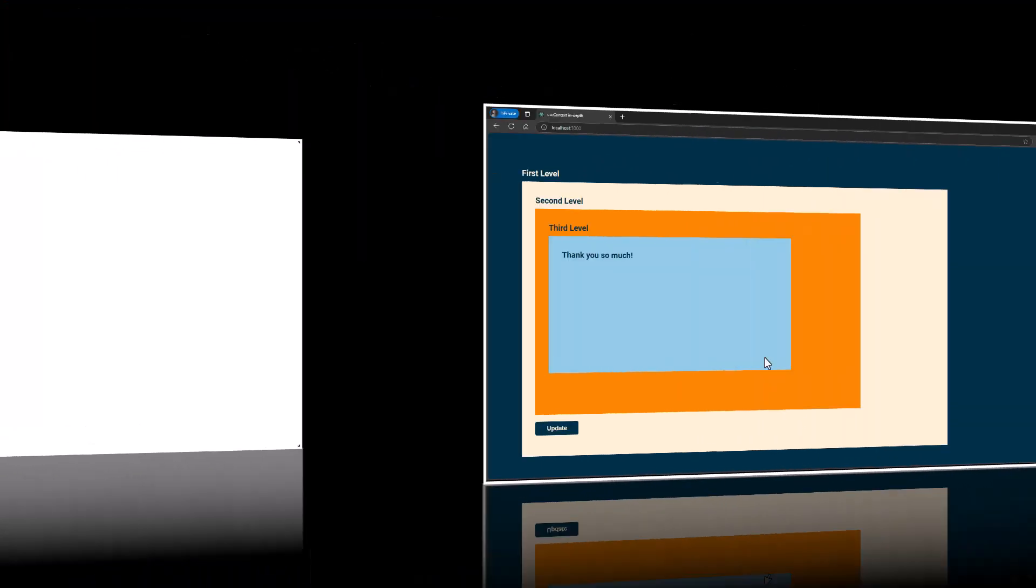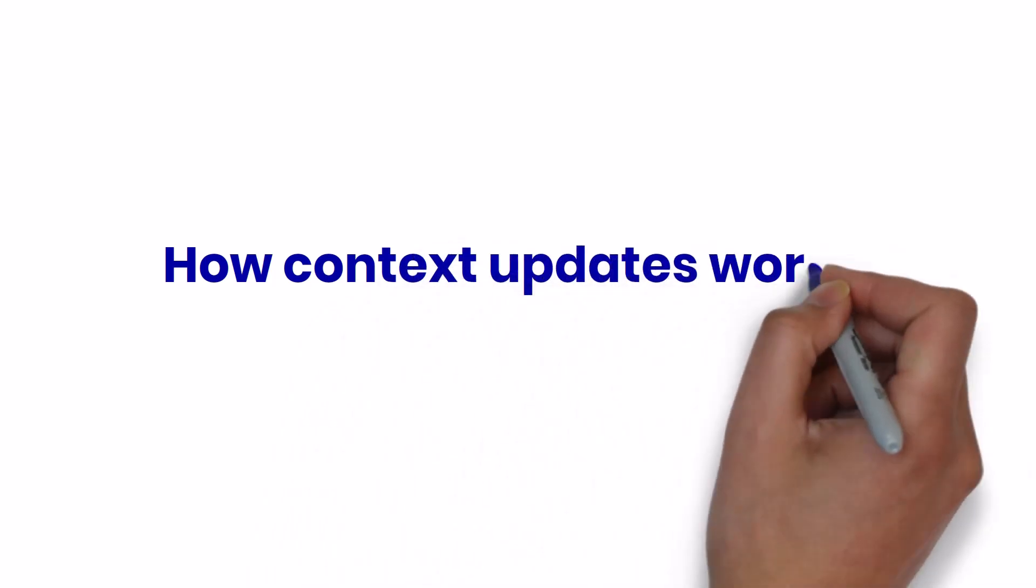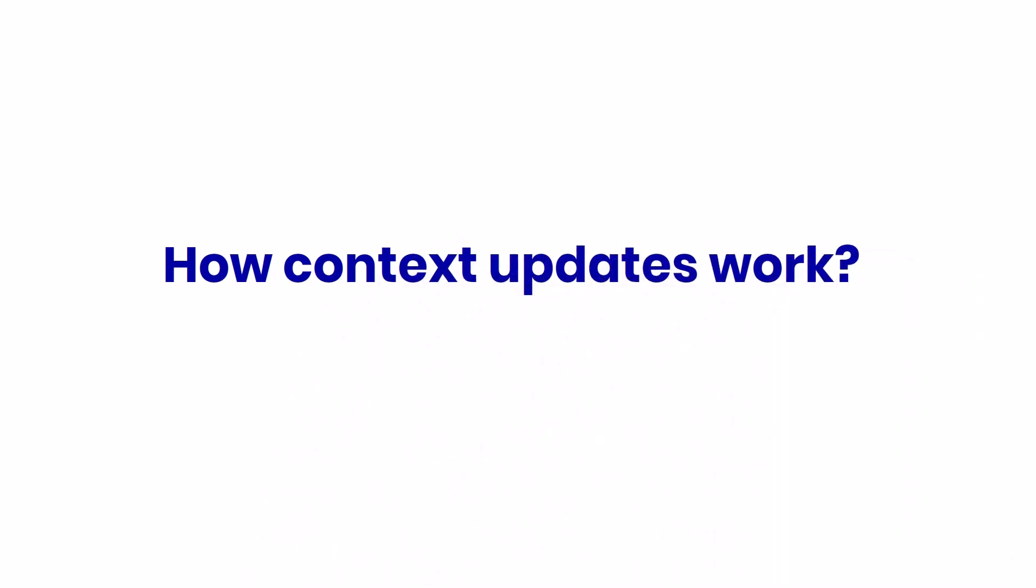This useContext simplifies state management for complex applications and also improves code readability and maintainability. Even though useContext has good benefits, we should not use useContext always. First we should understand how context updates work and impact performance.